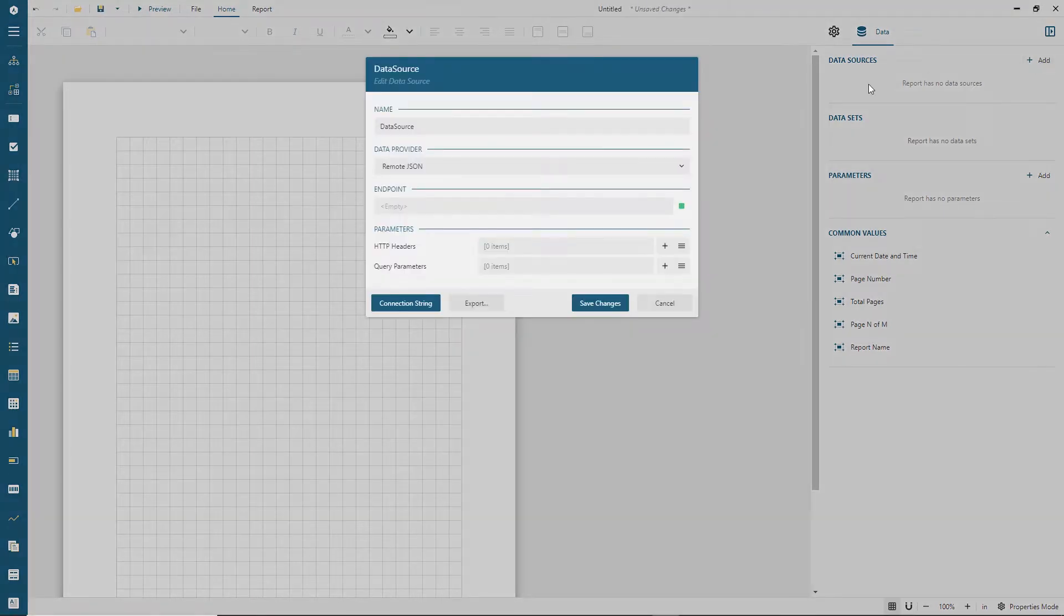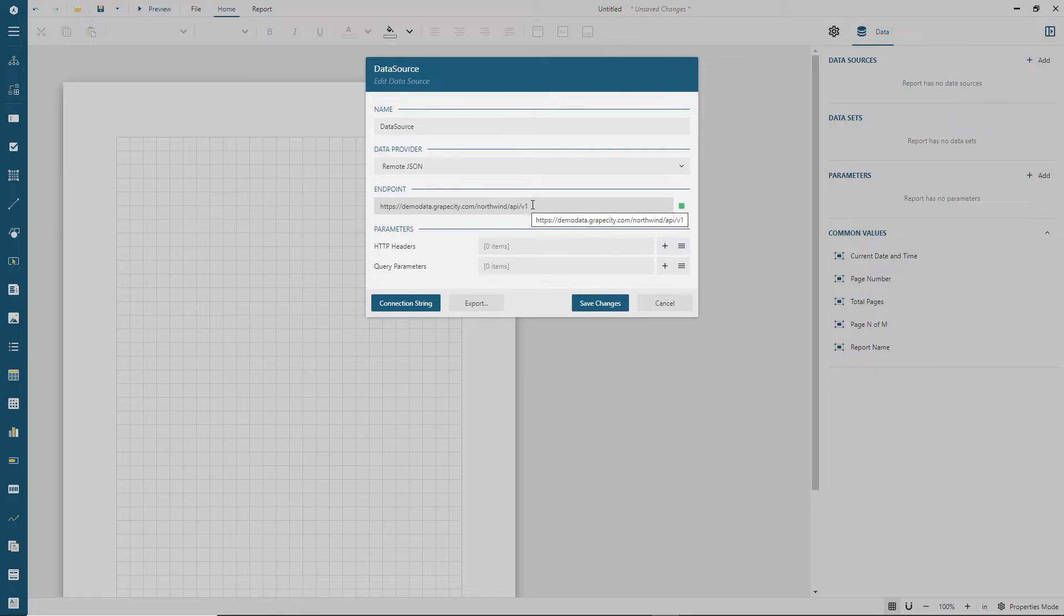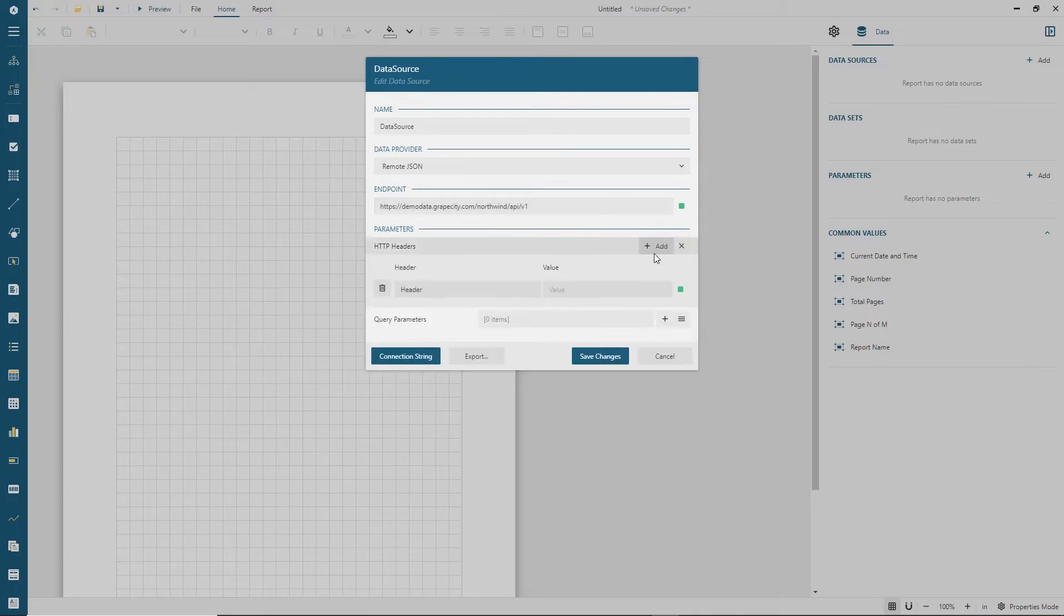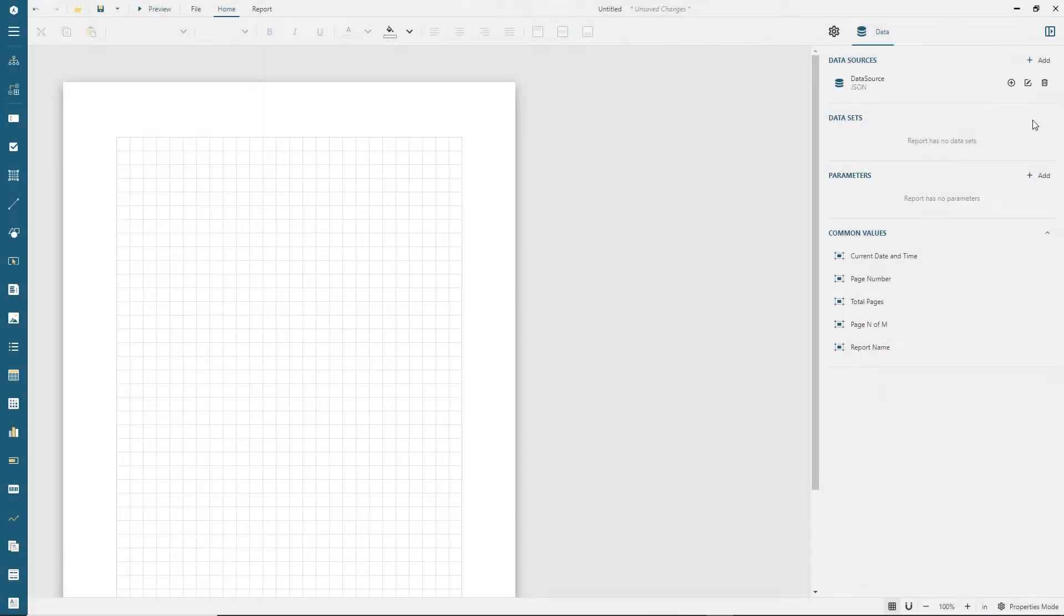A data source typically refers to the root endpoint of an API. If the endpoint is protected with authentication, the data source configuration might include HTTP headers that convey credentials.